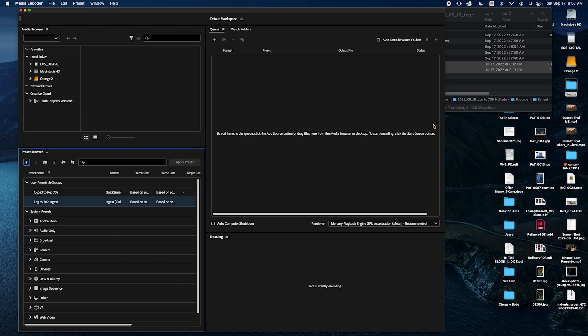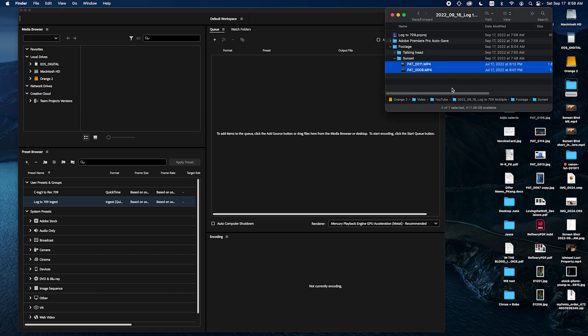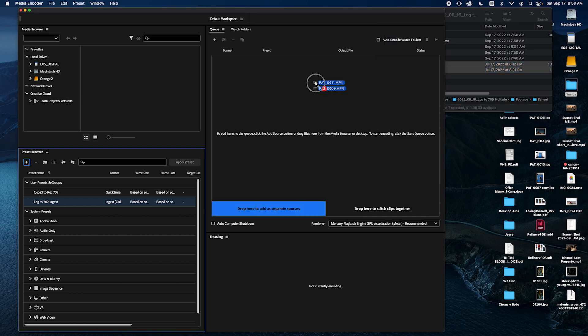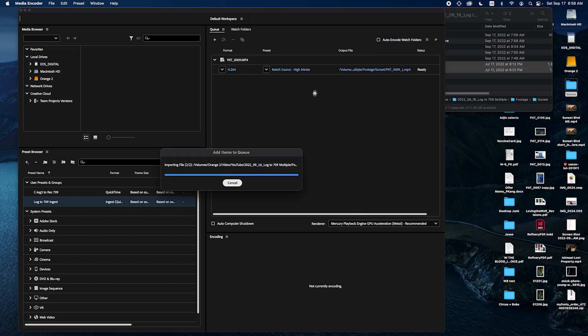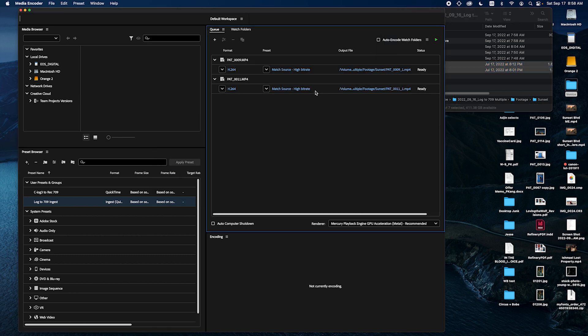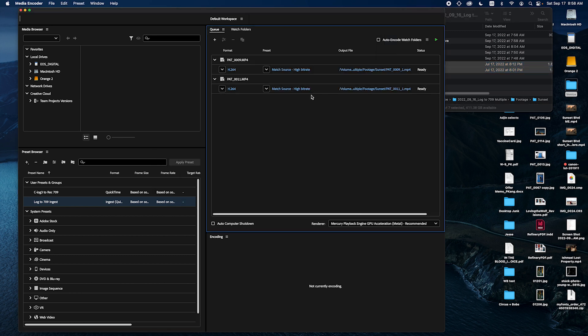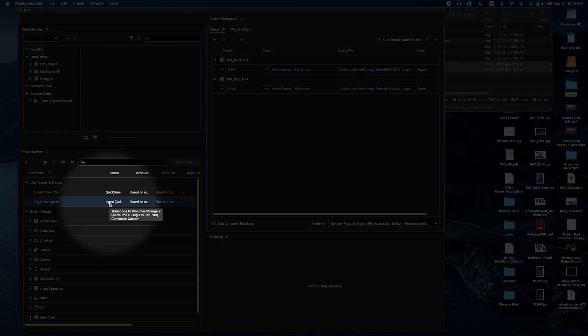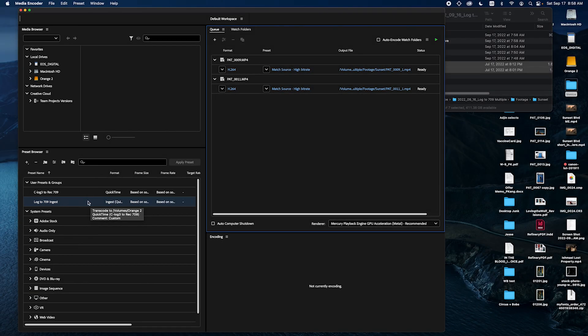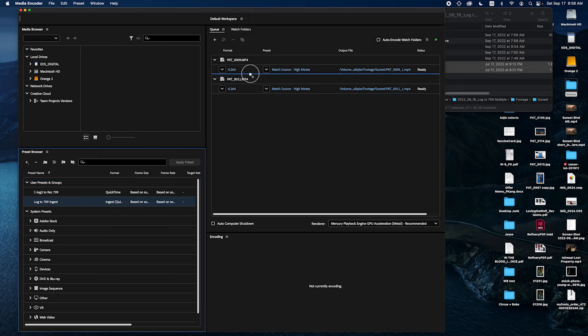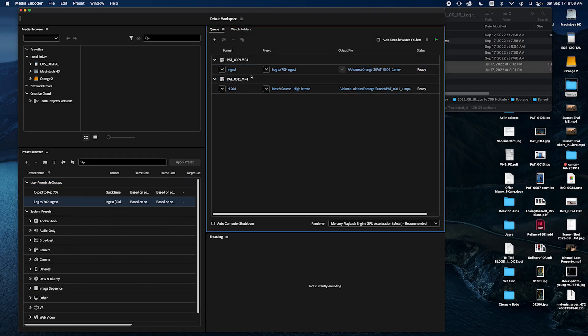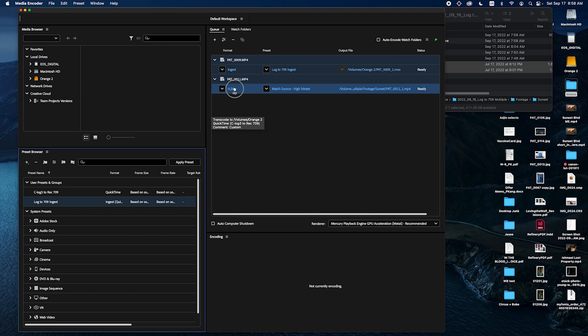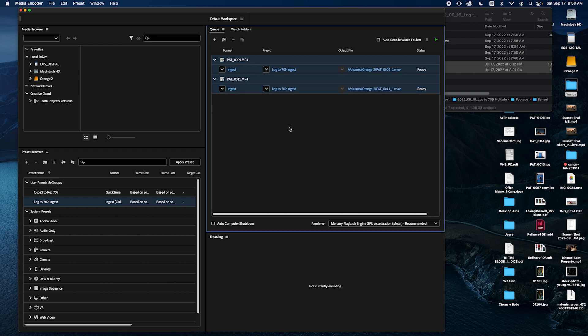And now you're going to bring the footages that you want to convert to 709 into the queue window. By default it'll show you the file, the codec that your camera shot in. And from here you want to bring the ingest setting into your clip. You can actually have multiple clips selected if you have like 10 of them. Just bring this to one of them, it'll apply to all of them.